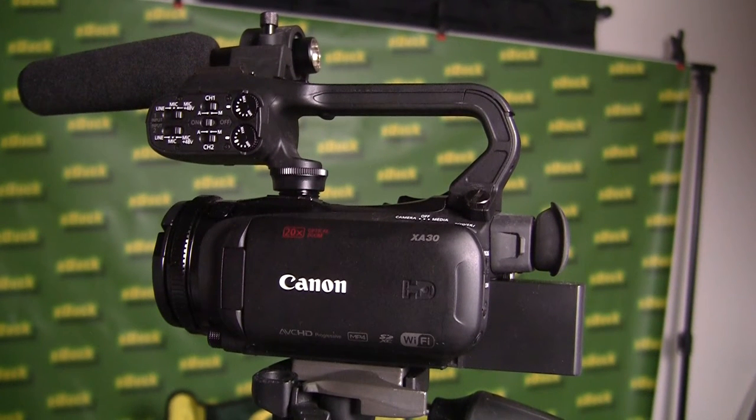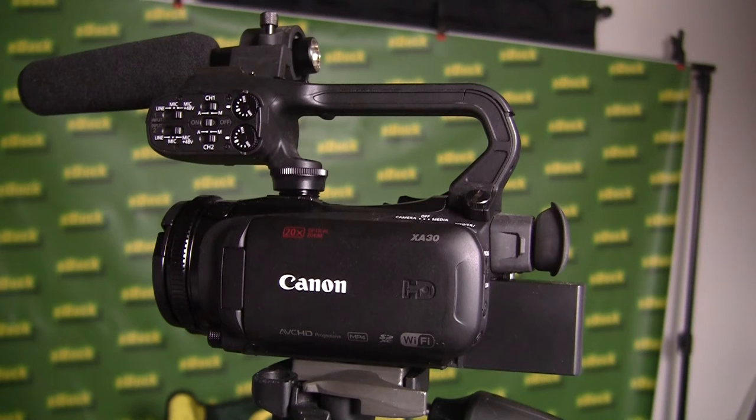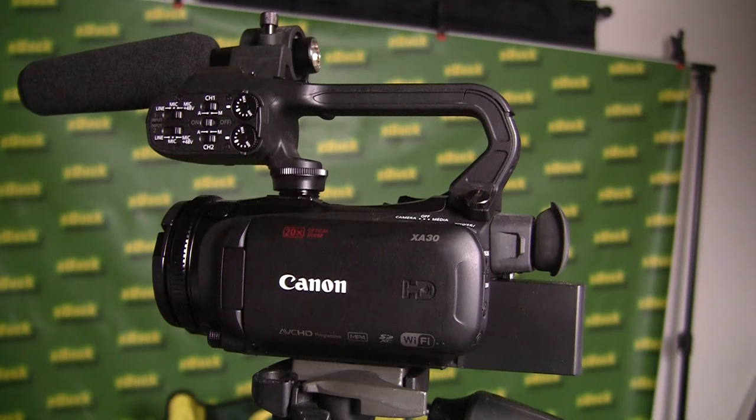Hi, Steve Summers here, and I'm going to show you how to set up the Canon XA30 for Wi-Fi.